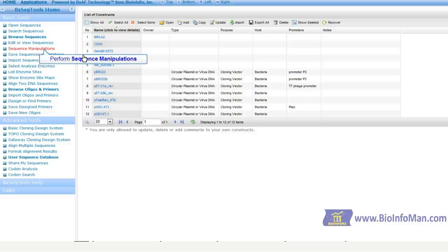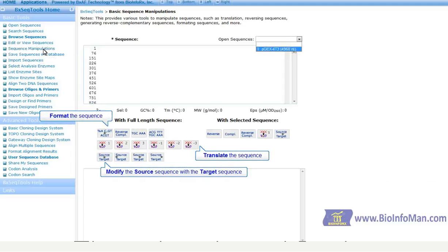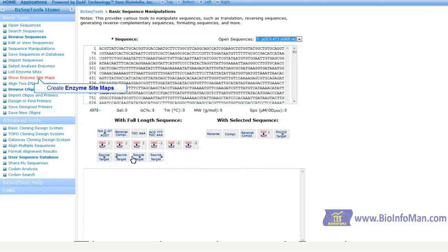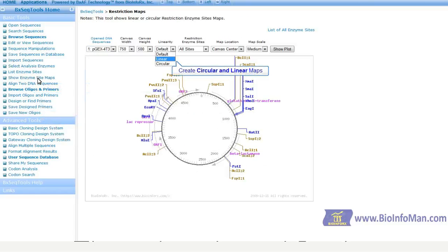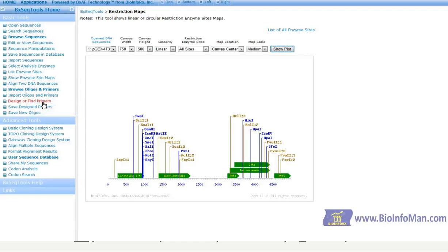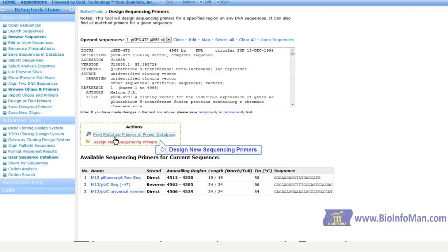The Sequence Manipulations tool performs multiple functions, like formatting, translating, and easy modification or manipulation. Create circular or linear enzyme maps. Easily find matching primers or design your own.